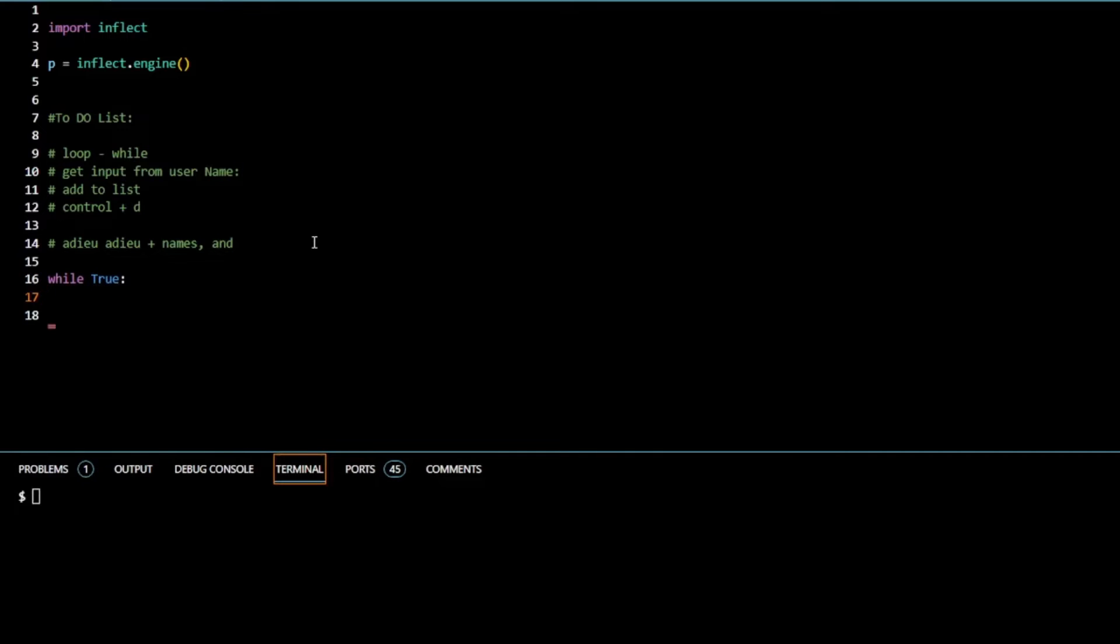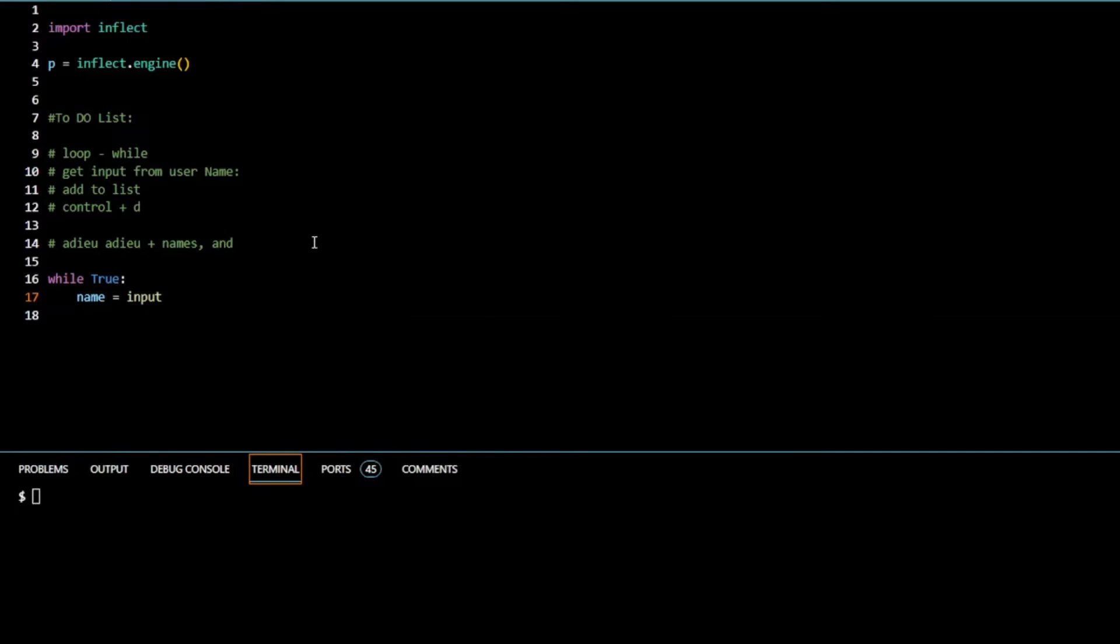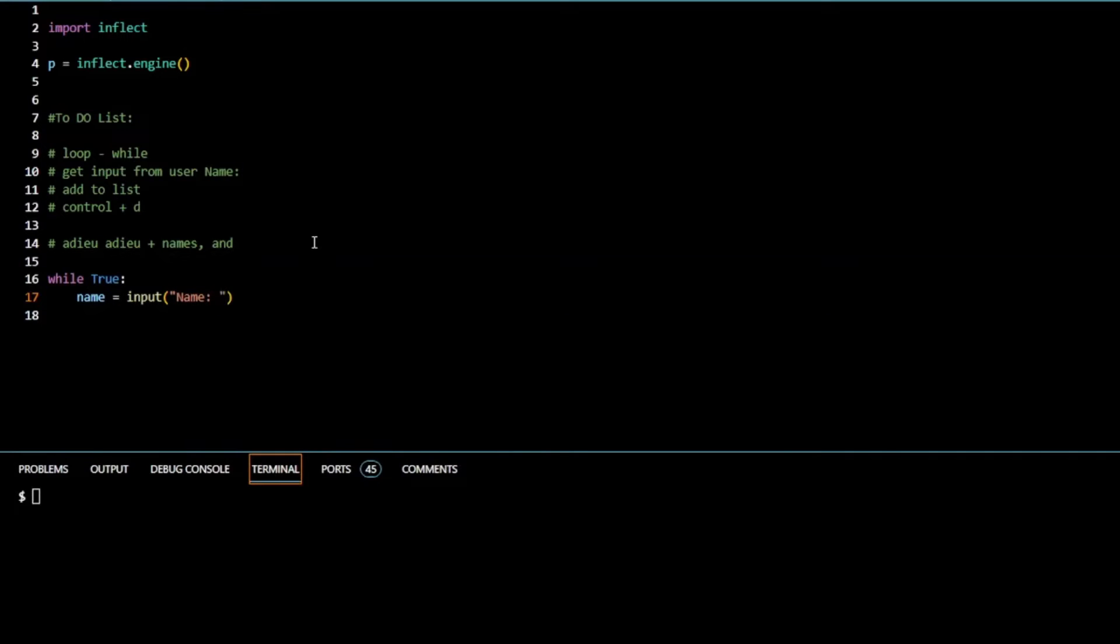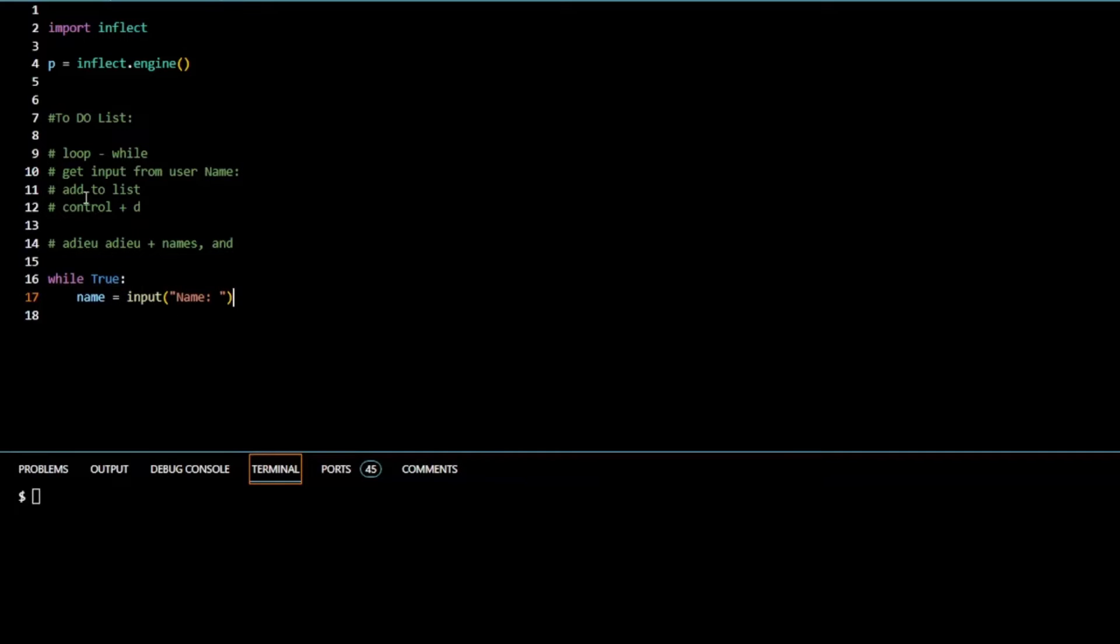Let's start with a while loop. So while true, while it is true we will get input from a user. I'm going to create a variable called name because we're getting names, and I'm going to assign it to input. I'm going to type name - this is what the user is going to see prompted to them. It's stored in the variable name.